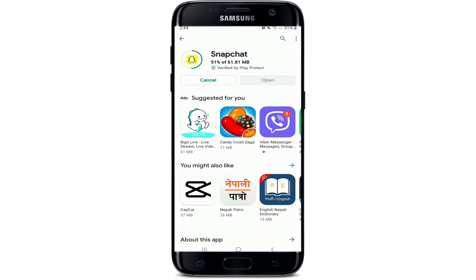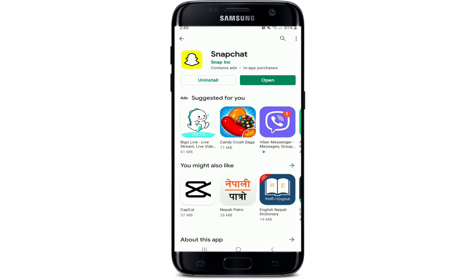Snapchat is an American multimedia messaging app developed by Snap Inc. You can take photos or video, add a caption, and send your snaps to your best friends and family. You can express yourself with filters, lenses, bitmojis, and all kinds of fun effects on Snapchat. Wait for it to install on your device after the download is done.